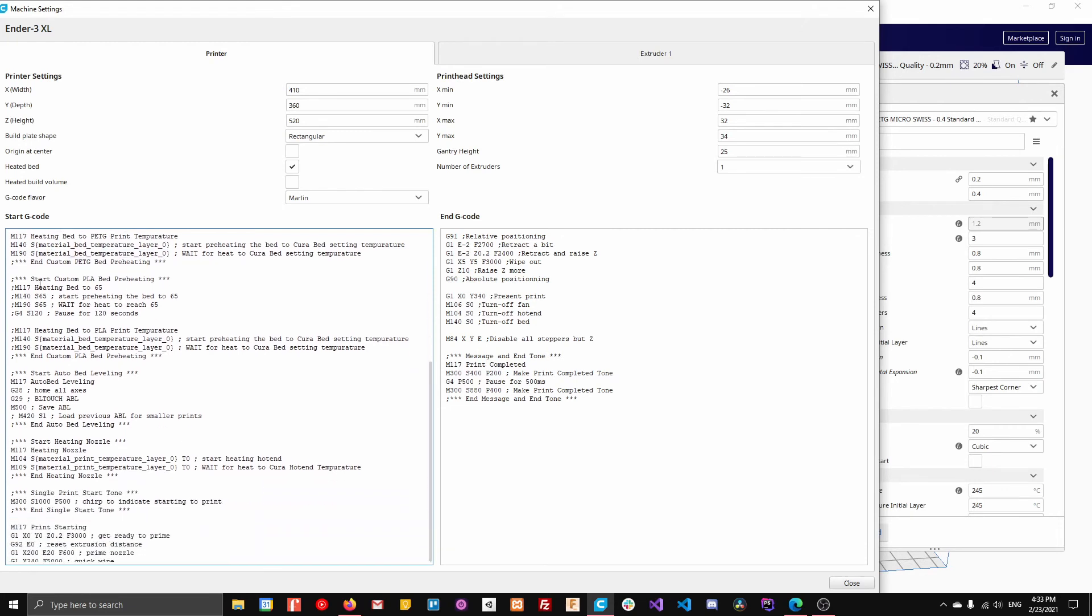So with PLA, it's the exact same thing where I set it to 65 and I wait for it to 65, except now I have it set to 120 second pause before it continues. So it gives it time to fully heat the bed. Then after that, it just goes to whatever I have set in my settings.